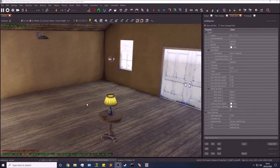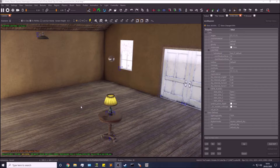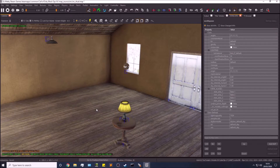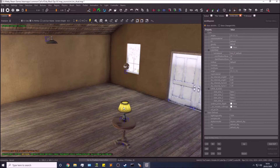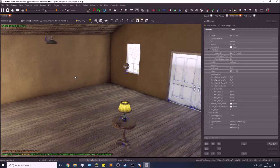Hey guys, this is Matt here, welcome back to the Blockout Stream mod tutorial series. In this video I'm going to be going over some lighting — pretty basic things. I'll be covering omni lights and spotlights. Omni lights are used for things like lamps, where light radiates from the center in a sphere shape. Spotlights project downwards or in a certain direction.